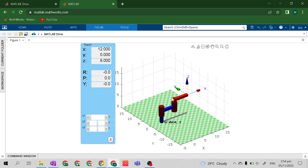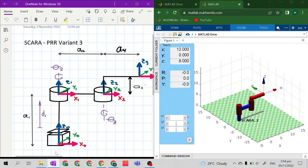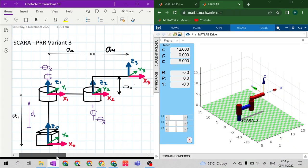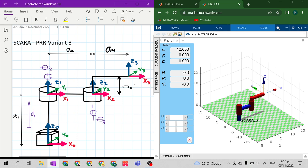To verify if your simulator or code is correct, you must first look at the frame of the end effector. You must compare the frame of your end effector in your simulator with the end effector of your kinematic diagram. If the directions of the axes of the frame are the same, your simulator is right.